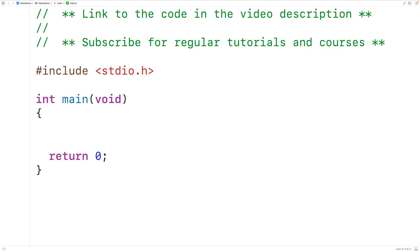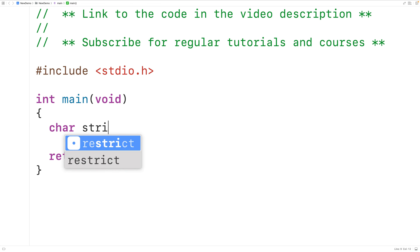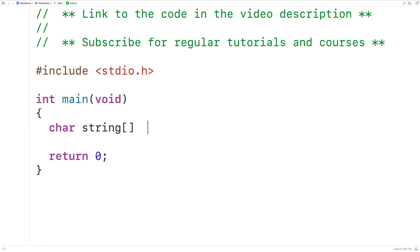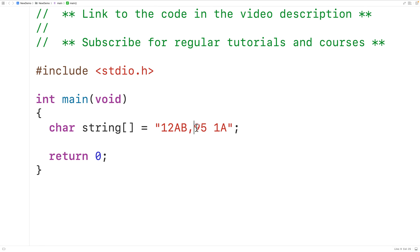In this video we're going to learn how to sum the digits in a string using C. We'll declare a char array called string and store into it the string '12ab,' and '95 1a'. This string includes the digits 1, 2, 9, 5, and 1, and their sum is going to be 18.